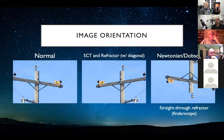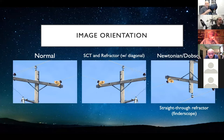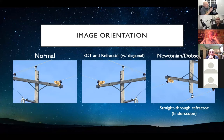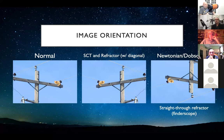This is my Schmidt-Cassegrain telescope. It has a single fork arm — some designs have a secondary fork arm, but this one has just the one. At the back is what's called the visual back, where your eyepieces and diagonals go. There's also the focuser knob, which you turn to focus the telescope itself.